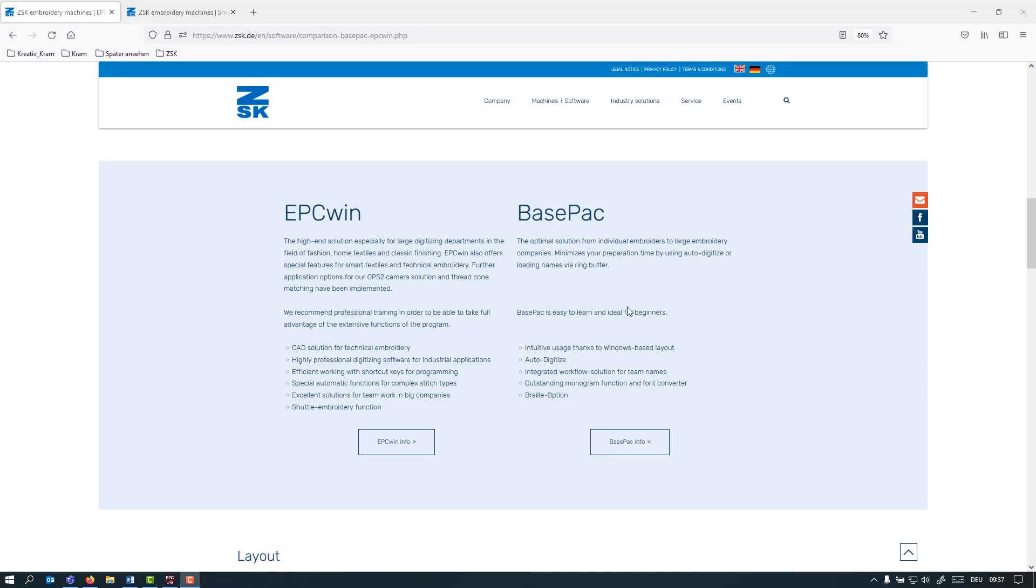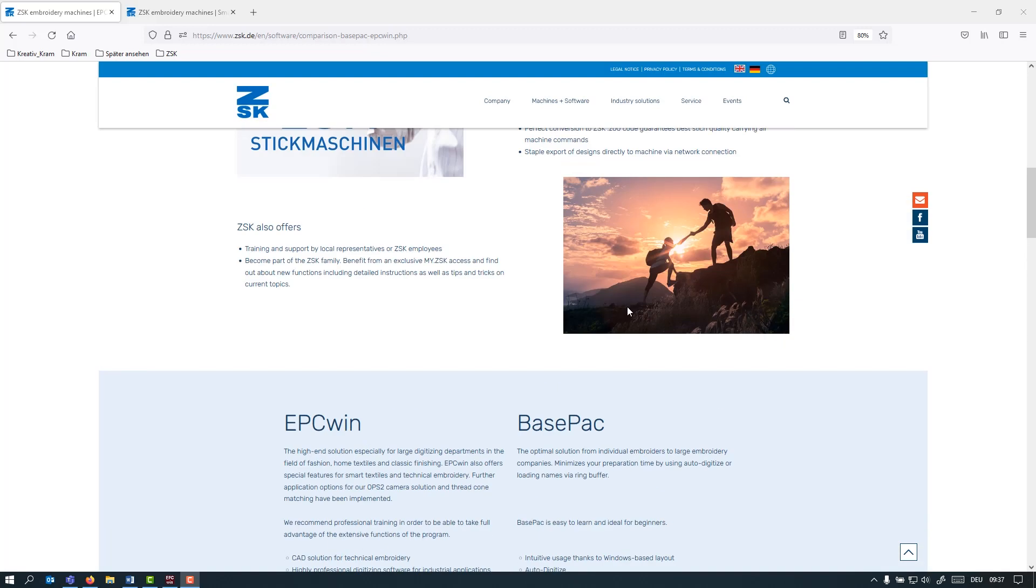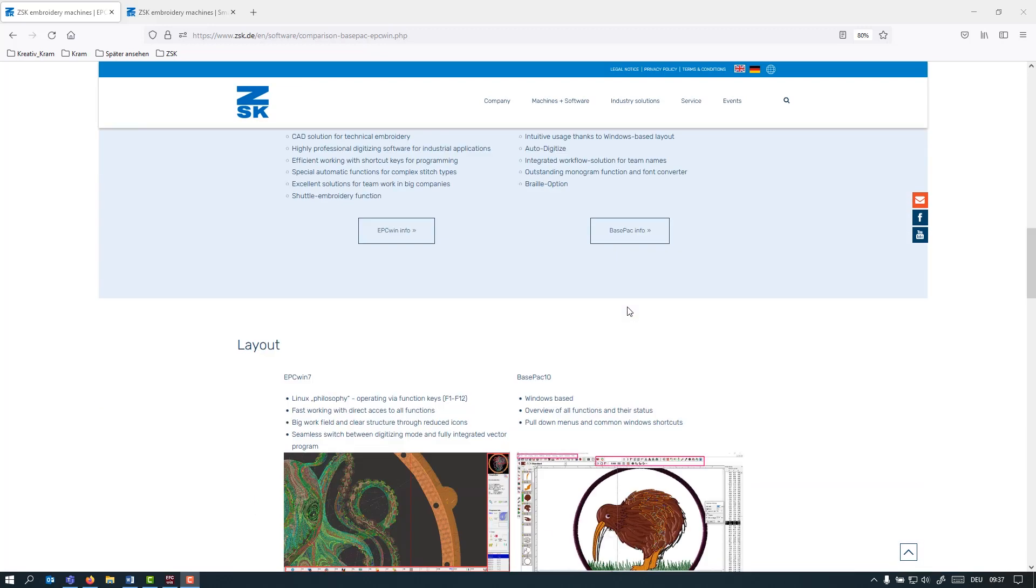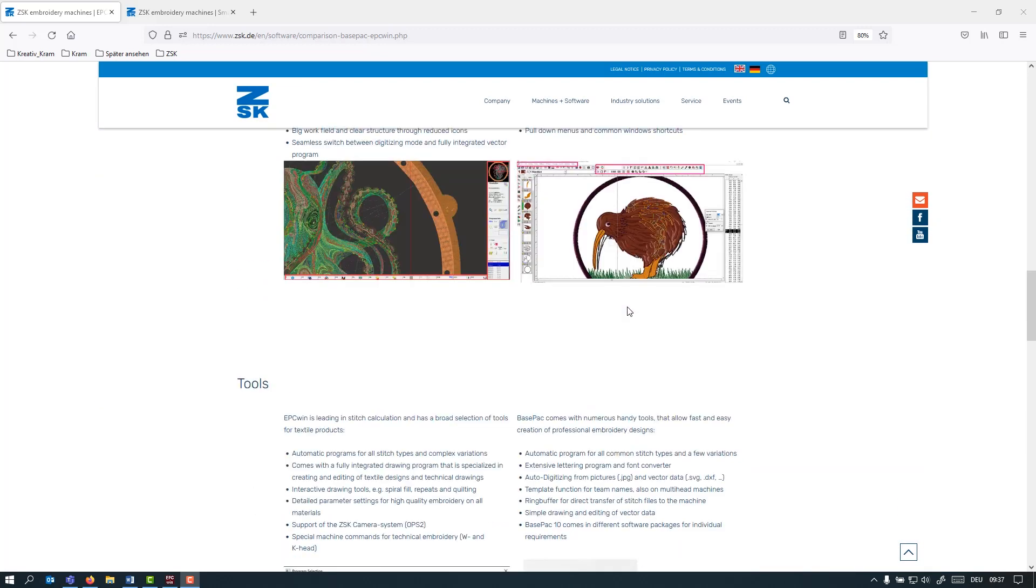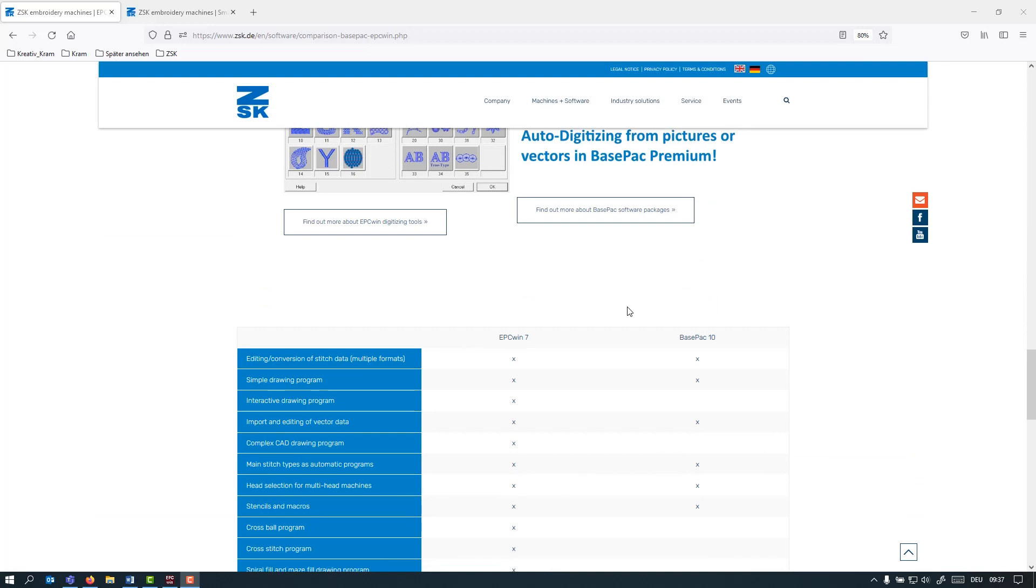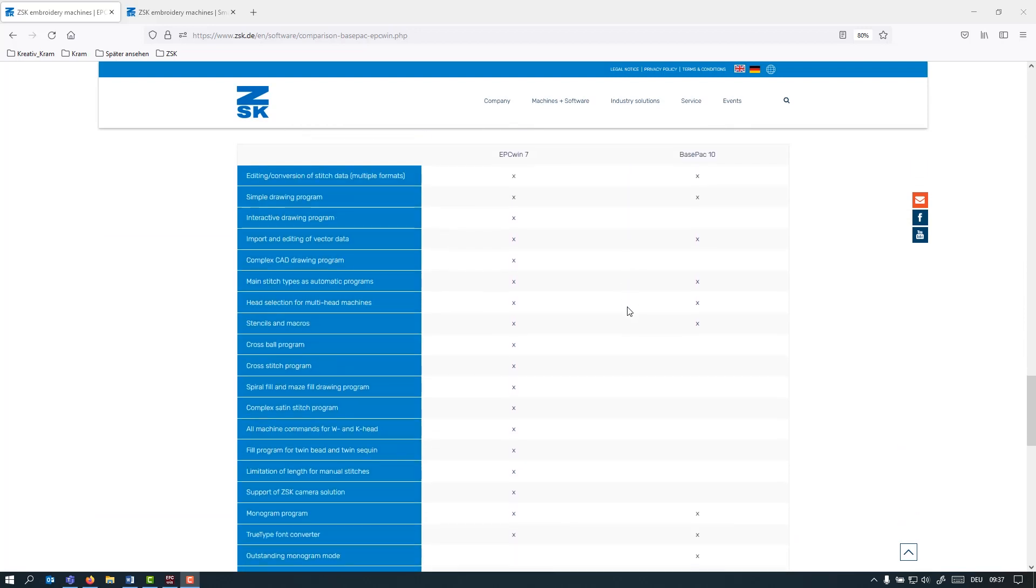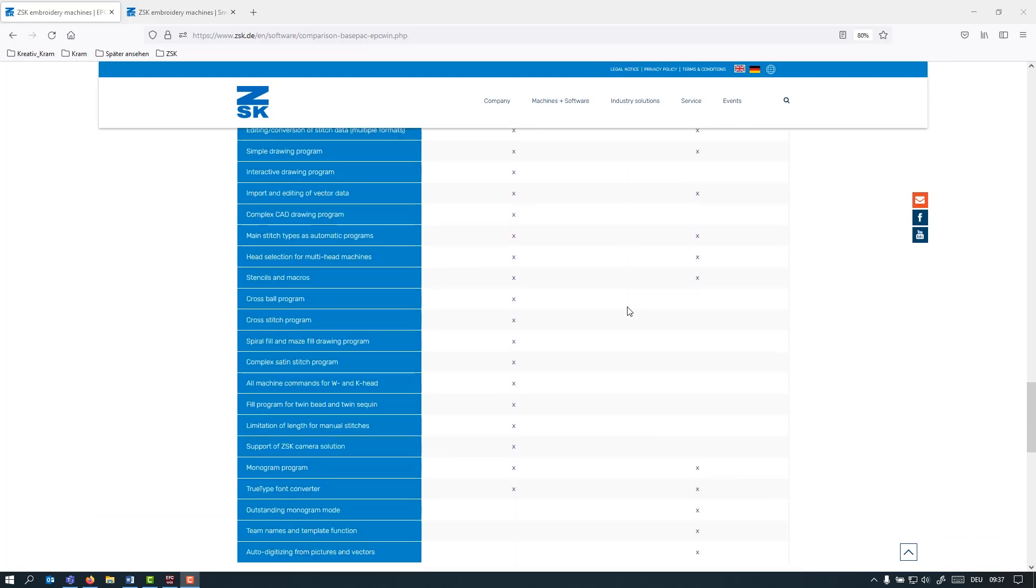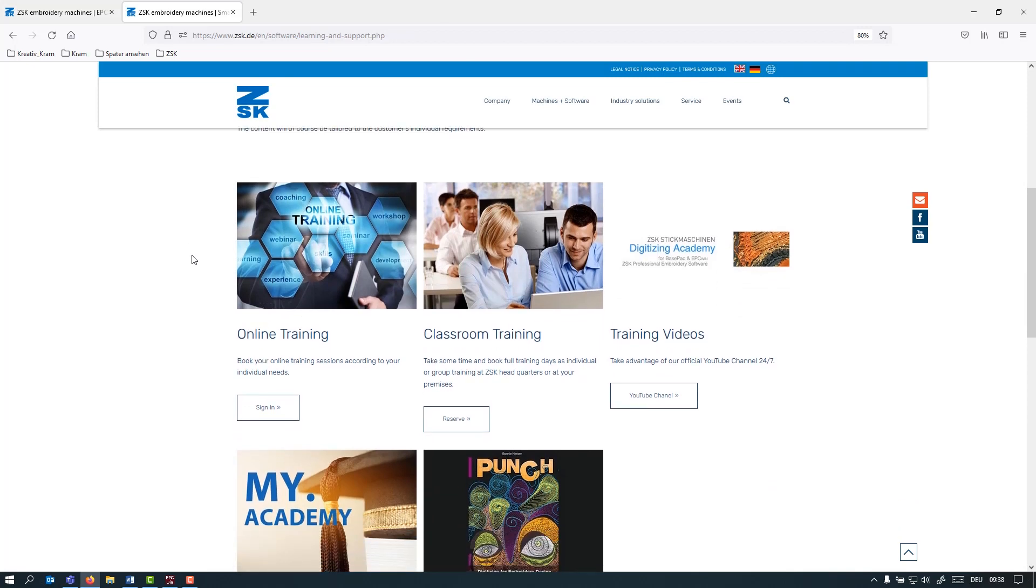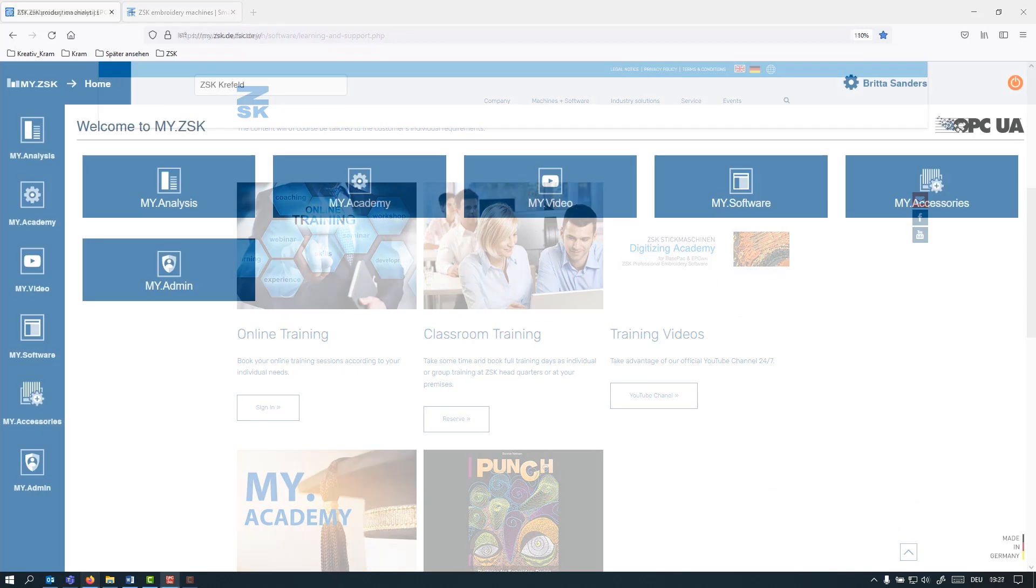If you want to check the differences between Basepack and EPC again, also have a look on our webpage. There is a page about comparison and you can check again which functions are available and what software. For the EPC Win, I actually highly recommend that you book a training with us. You can check online and book a training right now.